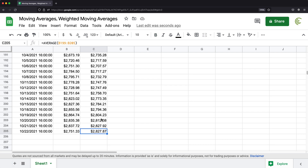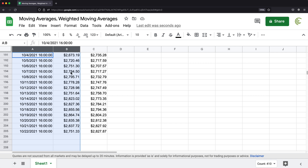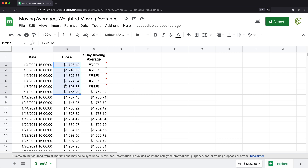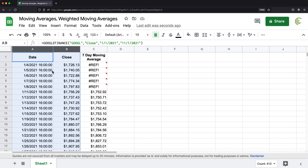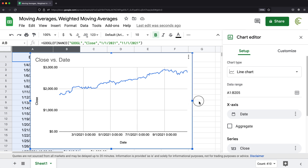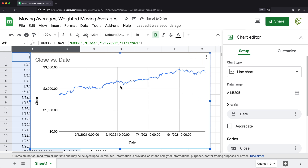Let's now try to understand what this actually accomplishes. To do that, let's first do a graph of the regular closing numbers — this is the actual price for this particular stock. If we select the date and price columns and insert a chart, it will be a line chart illustrating that price over time. Now I'm going to also graph that seven day average next to this to see what exactly it gives us.